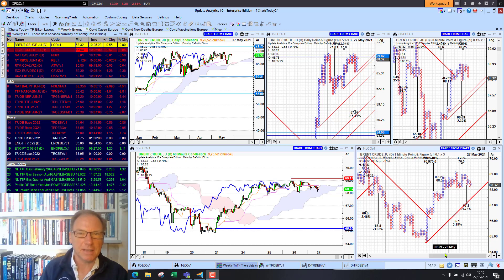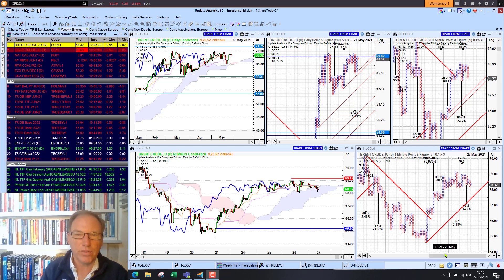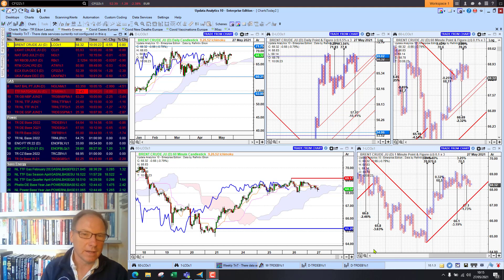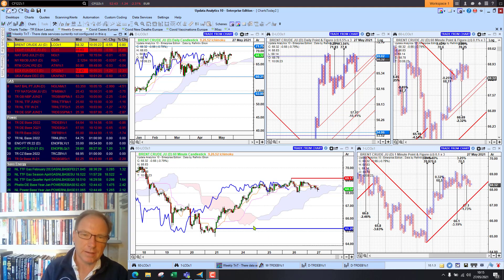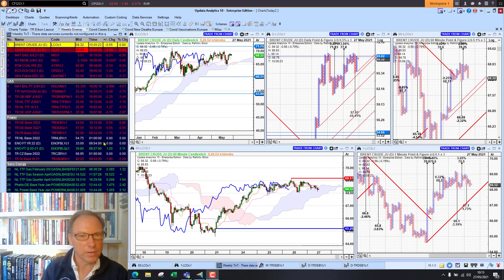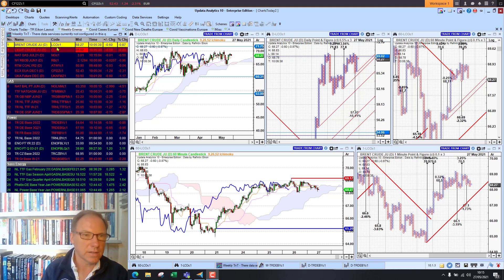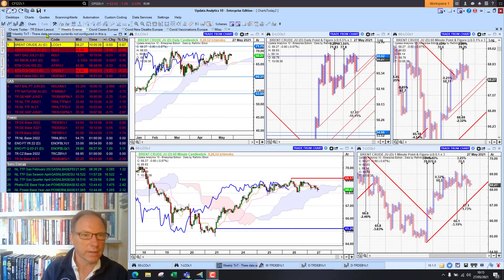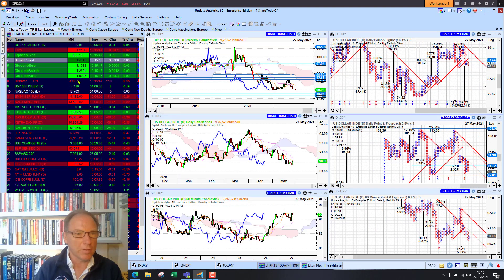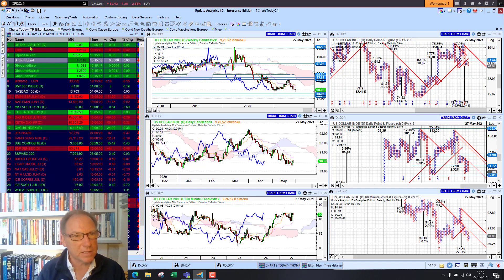Welcome to Charts Today. My name is David Linton and today's edition for Thursday the 27th of May comes to you from London. Looking at the energy mix this morning there's quite a lot of red on the screen — we'll take a look at that at the end of this session. Quite interesting seeing crude oil just struggling to get above that $70 level. We'll look at that after we cover the main events in the market.